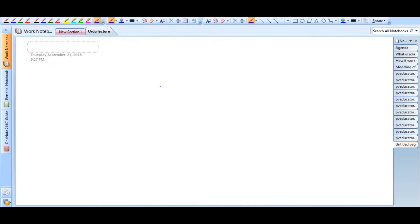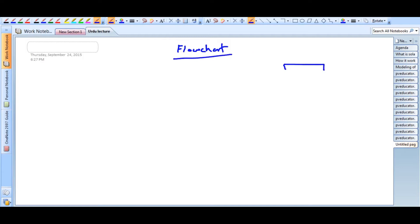Let us look at the flowchart of this P&O algorithm. The flowchart is very simple. We start with an initial value of the duty cycle D, and then we measure the power.